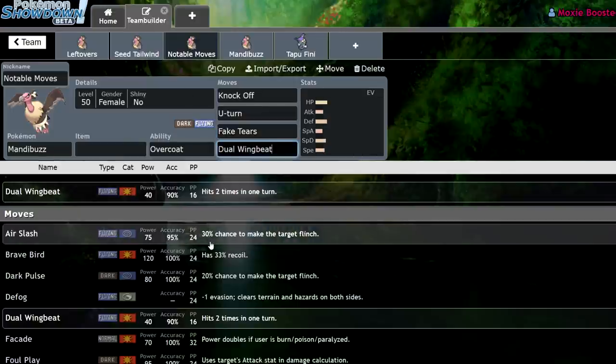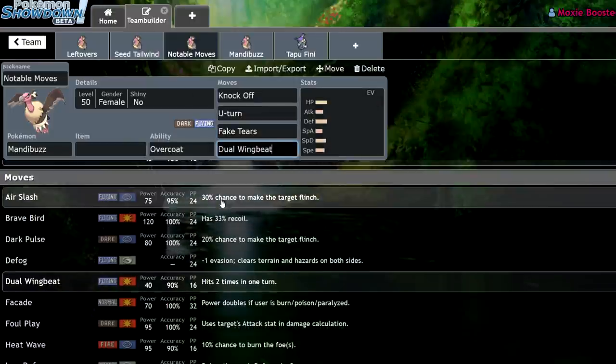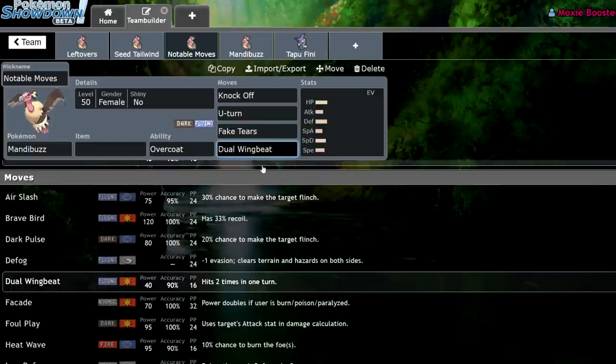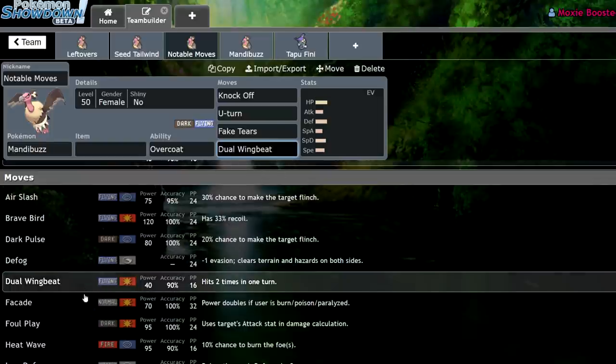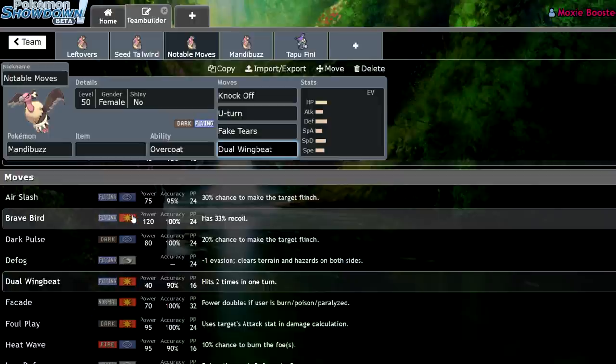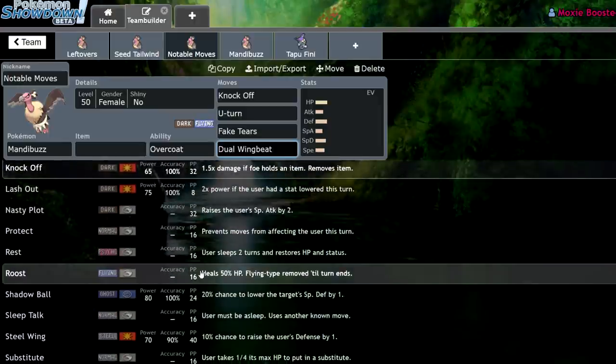Dual Wingbeat is just a Flying STAB move. Like I said, this thing, it's not meant to be offensive, really. It has some options for being offensive. You can run Dual Wingbeat, you can run Heat Wave, you can run Brave Bird, but it isn't what this thing is meant to do.